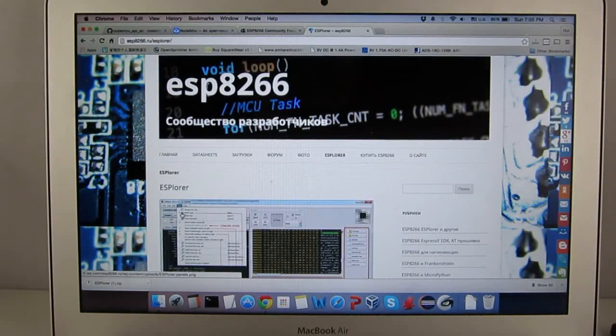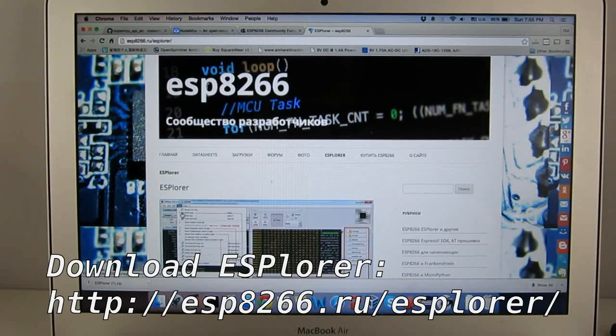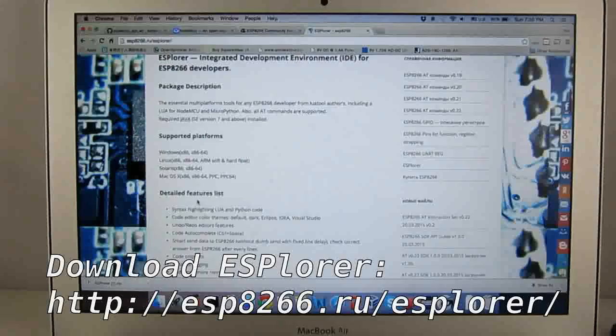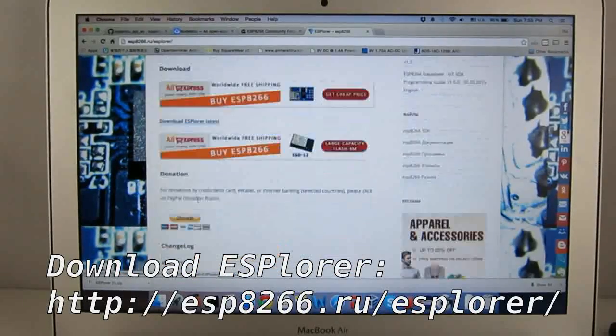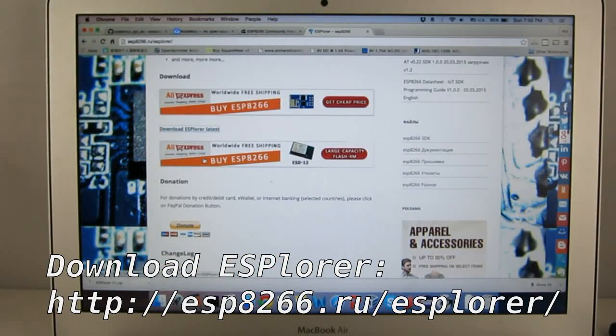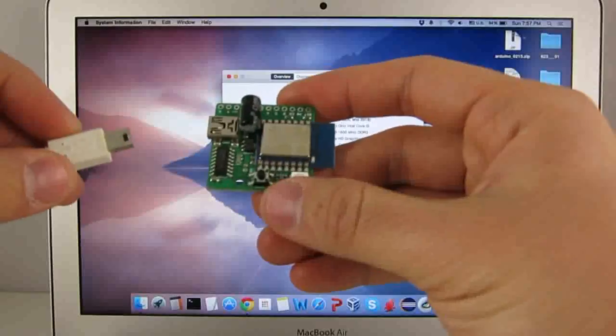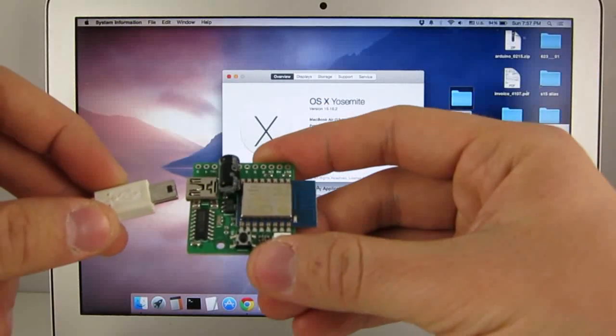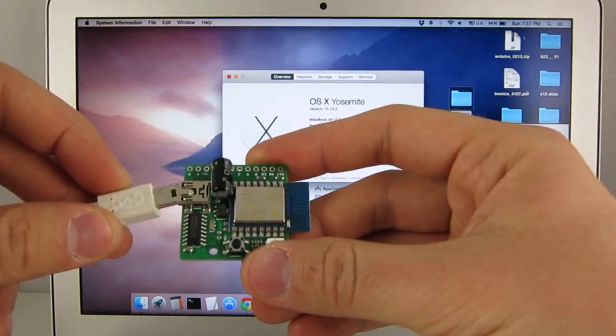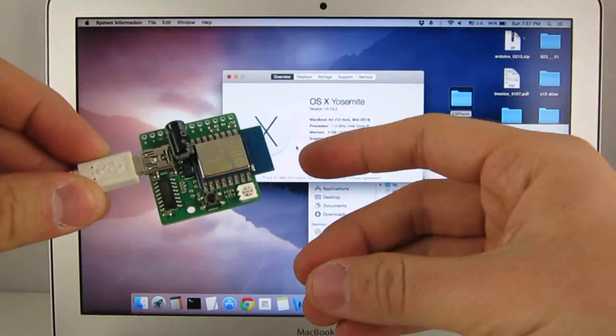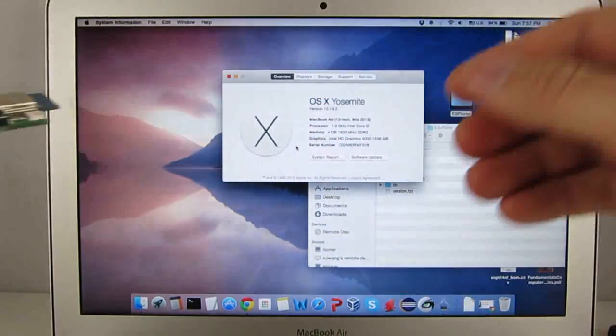To begin, I recommend you to download the ESplora software and the download link is here. Plug in a mini-USB cable to ESPTOY.